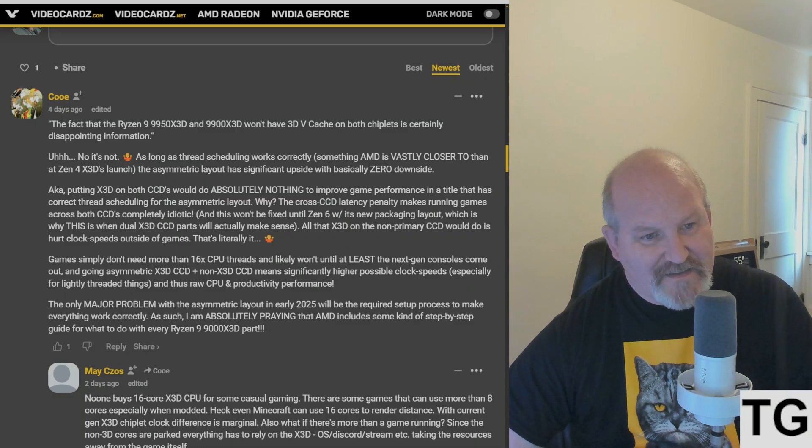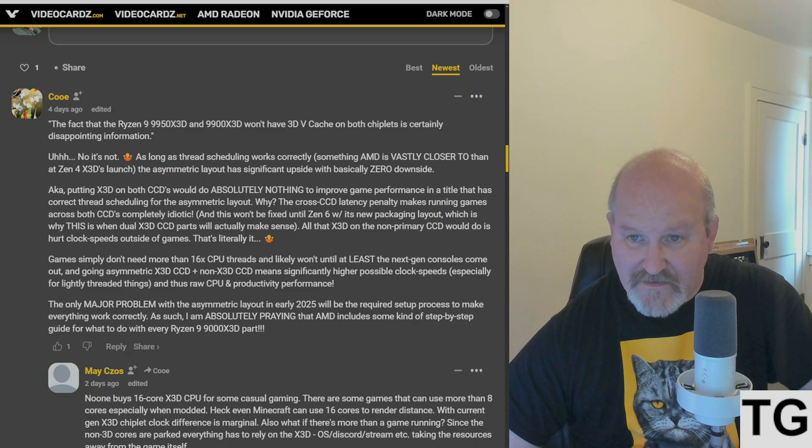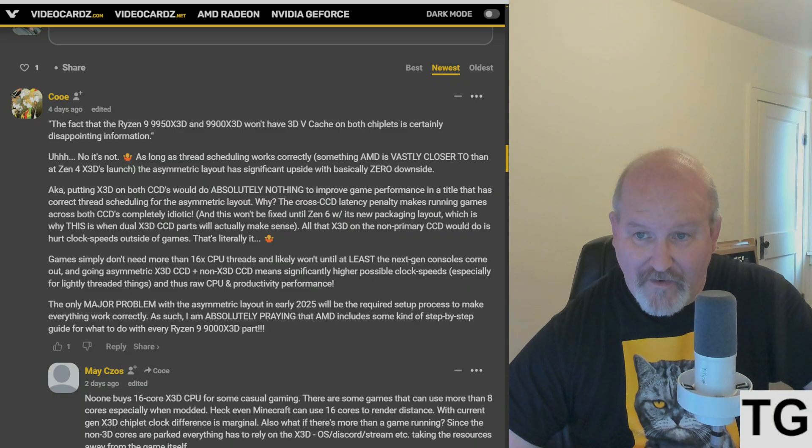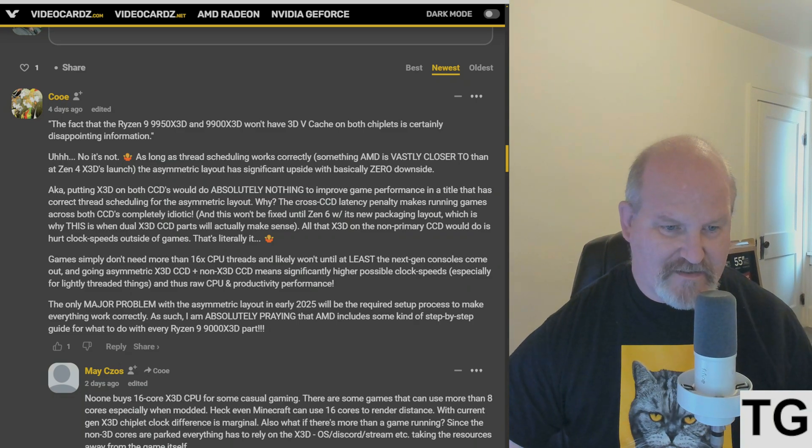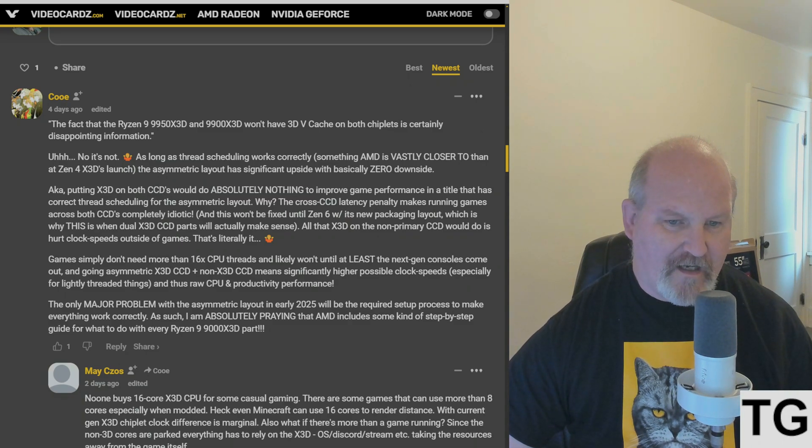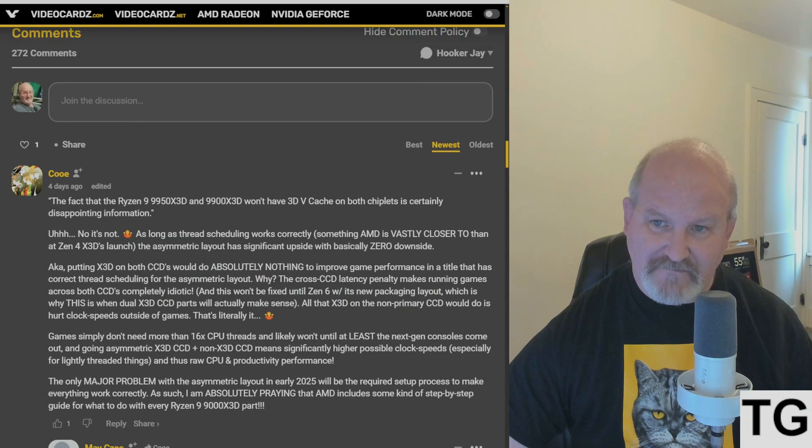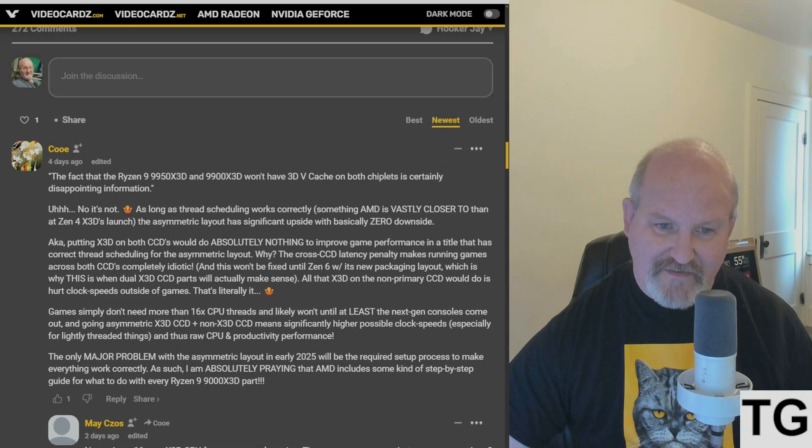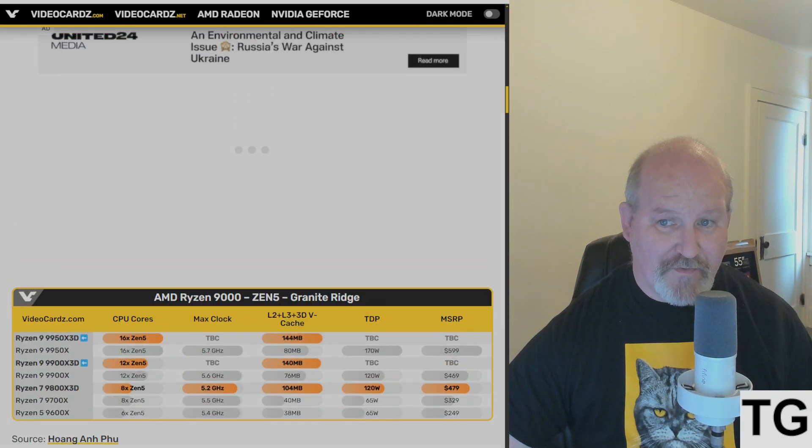But that game is going to have some interesting history and benchmarks to come. And it'll also tell us stories about how the 3D V-cache situation is going to play out between Zen 5 and Zen 6. That's what I think is going to happen. It's going to be an interesting road ahead.